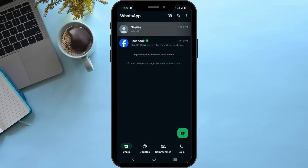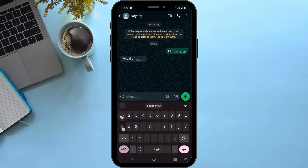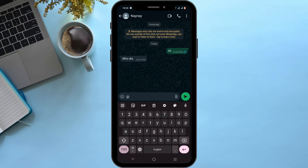Select a chat. Now, to use Meta AI, in the chat box, enter the @ symbol, then type in Meta AI. If prompted, you will have to accept the terms and conditions. After which, you can enter a command prompt to it.